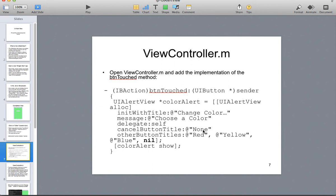We're just going to have it okay. And then we're going to have color titles of red, yellow, and blue. And then we're going to have color alert show. So show the button.